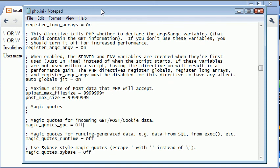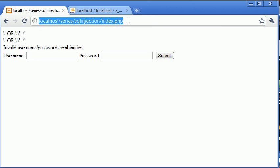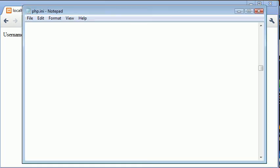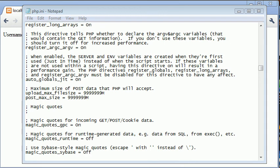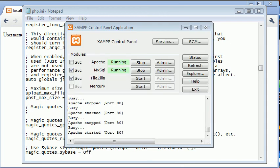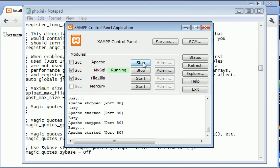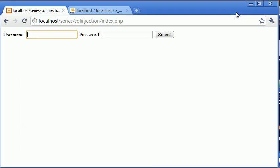And what this is going to do is it's going to escape these automatically when you submit data. So it's not foolproof because we might not be submitting through a post or a get or even cookie. So let's go ahead and turn this on. And in a moment we're going to turn it off and I'm going to show you how you can also include this if it's automatically off on your server. So let's go ahead and restart Apache from our XAMPP control panel. So remember every time you make a change in your php.ini file you must restart Apache.